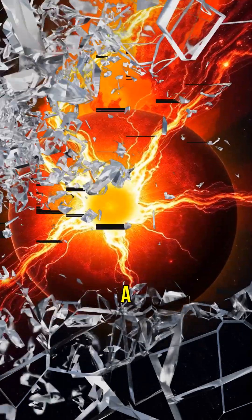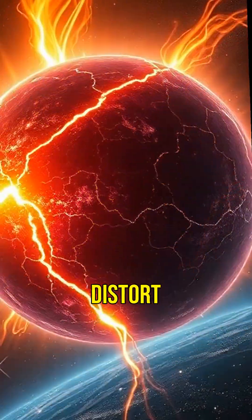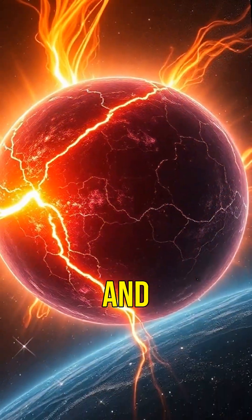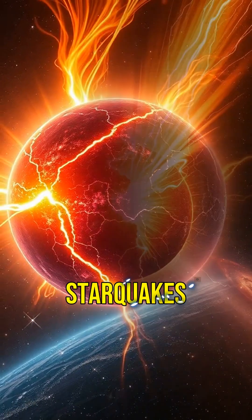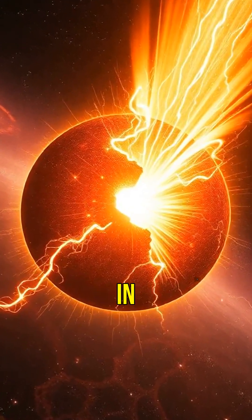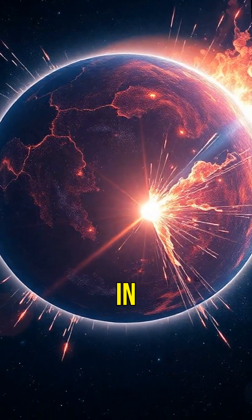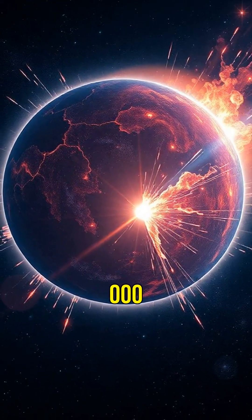Imagine a magnetic field strong enough to distort the shape of atoms and create starquakes, releasing more energy in a fraction of a second than the sun does in 100,000 years.